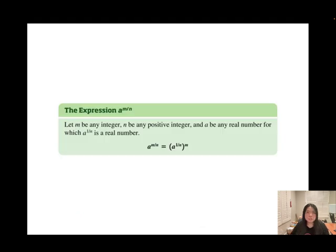The expression a to the power of m over n can be broken down as: a to the power of 1 over n, raised to the m — or equivalently, a to the power of m, then take the 1 over n root.